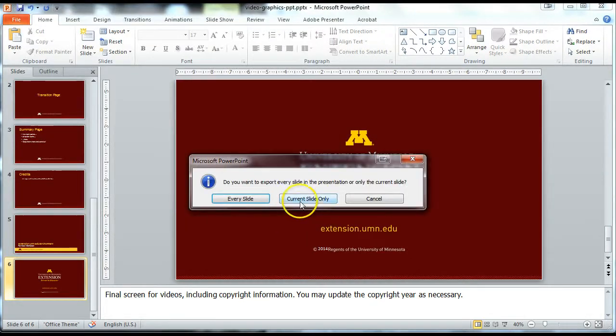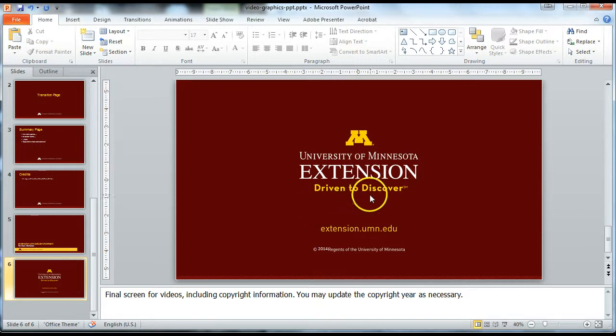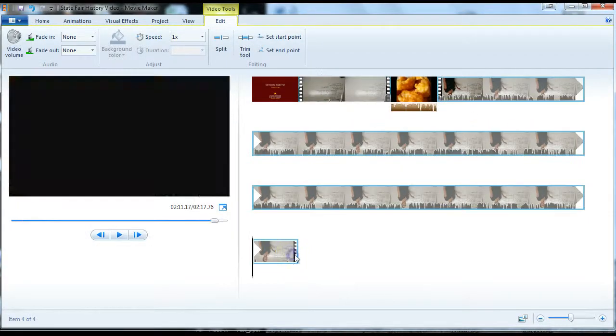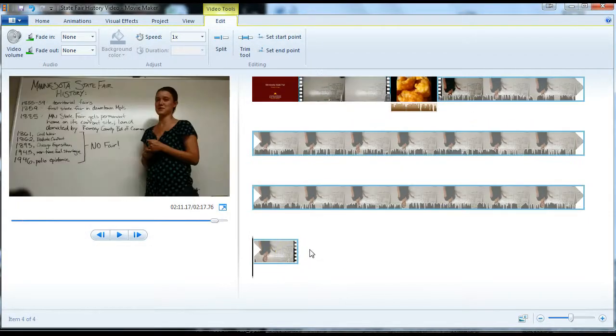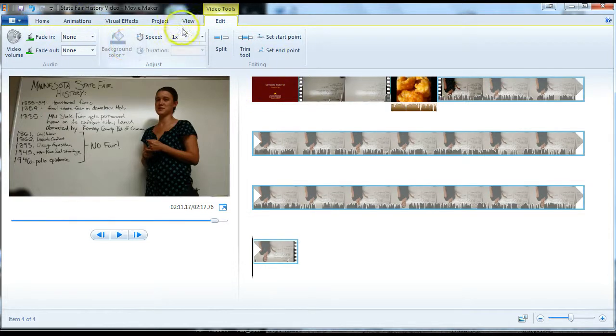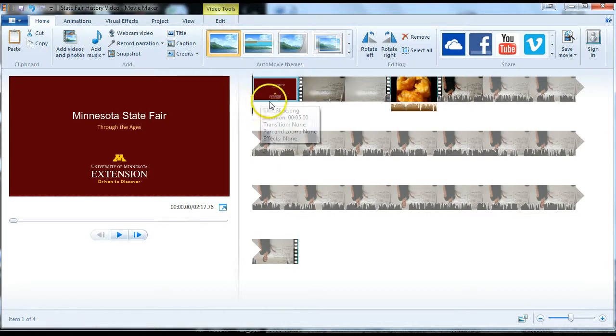Again, export the current slide only. It'll spin a little bit, won't give you any indication that it's saved, but it's there. You can go back and import that into the video here. I'm not going to do that right now, but I'll show you one other thing.